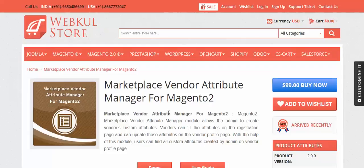By the help of this add-on, the admin can create custom attributes which will be displayed on the vendor registration page. The seller will enter the values of the custom attributes, and then those values will be displayed on the seller profile page as well. The admin and the seller can also update or edit their entered values for these custom fields from the seller profile page, and the admin can also update them from the admin panel.